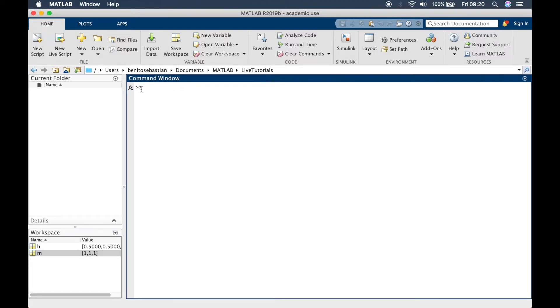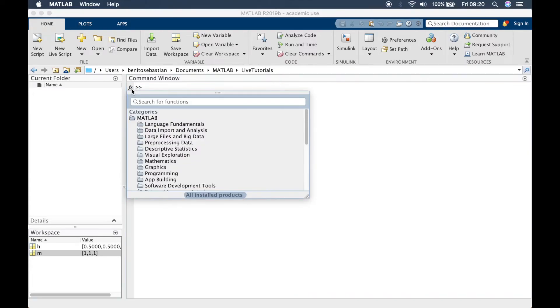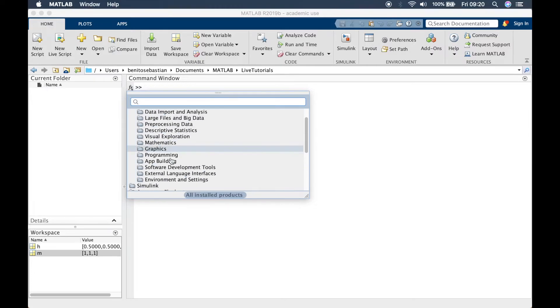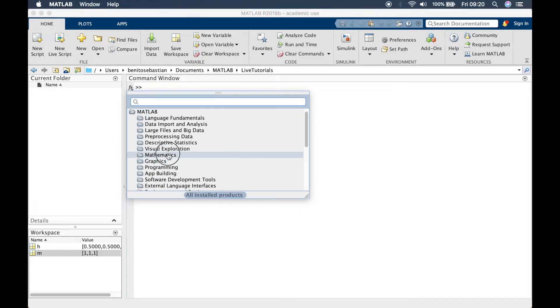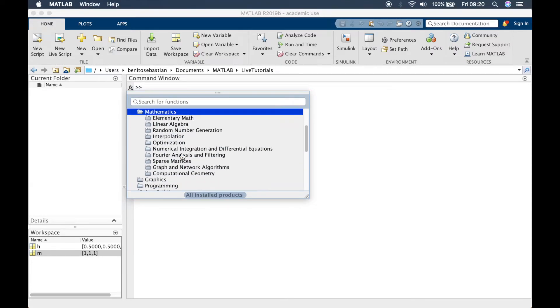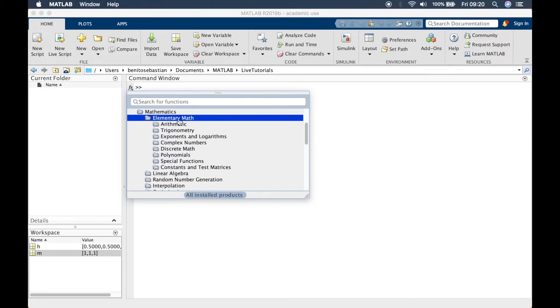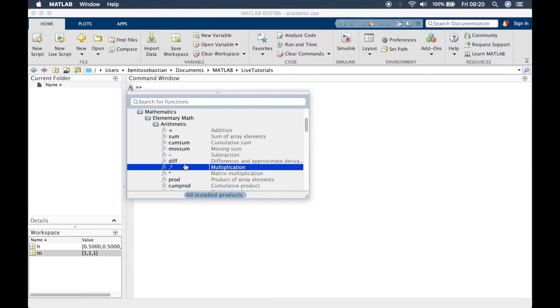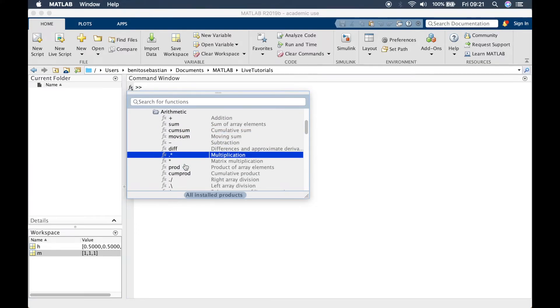To find functions you can click on this little arrow here and this will show you a list of a large library of functions that you can find. You've got elementary math, arithmetic and these are all functions that you can use.